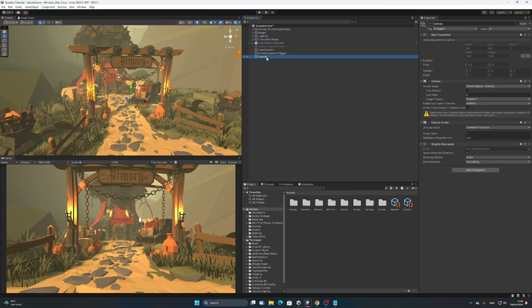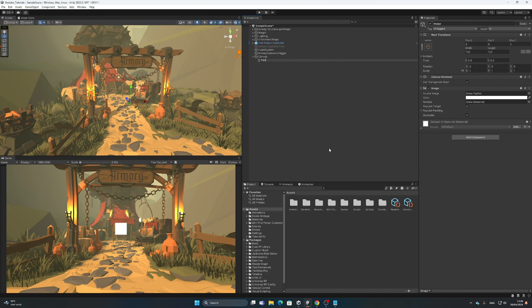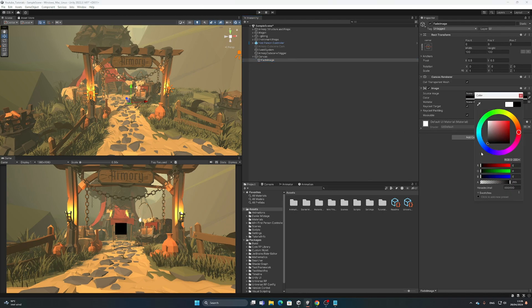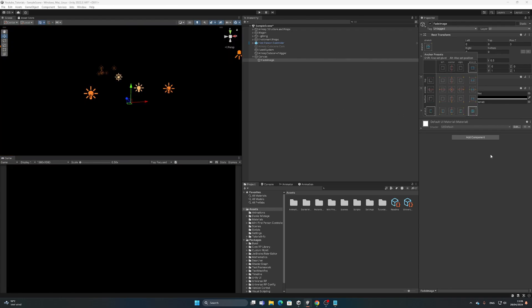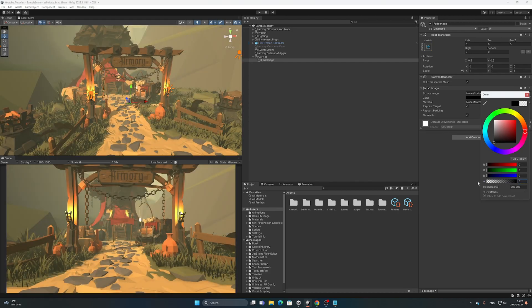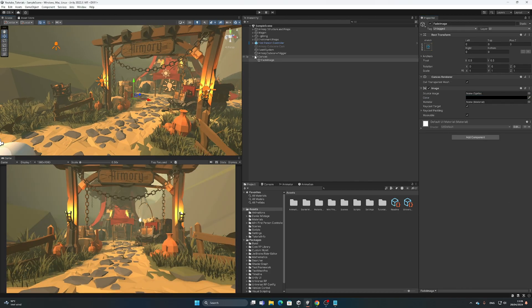Then create a Canvas — right-click and select Canvas. Inside the canvas, create an image and call it Fade Image. Set the color to black. To expand it to the full width of the canvas, click the anchor icon and hold down Alt — you get different layout options — and click the bottom-right corner so it goes full screen black. Then go back to the color and set the opacity to zero.